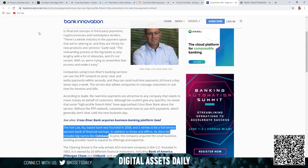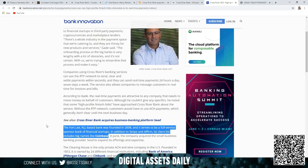Here we have again, the Fort Lee, New Jersey-based bank was founded in 2008 and it strives to be a full-service sponsor bank of financial startups. In addition to Stripe and Affirm, its client list includes big names like Coinbase.